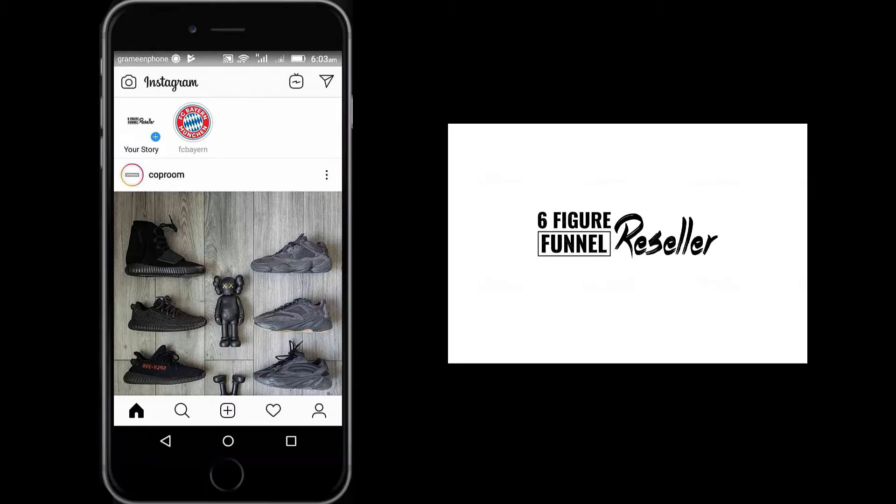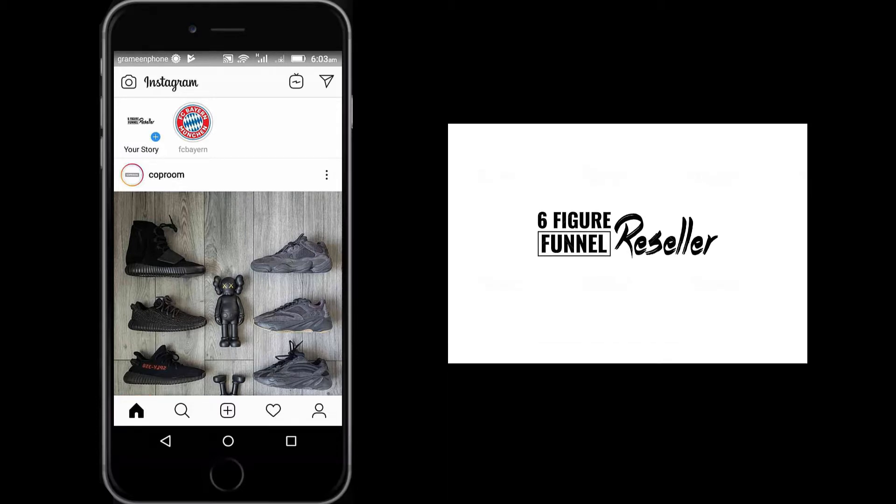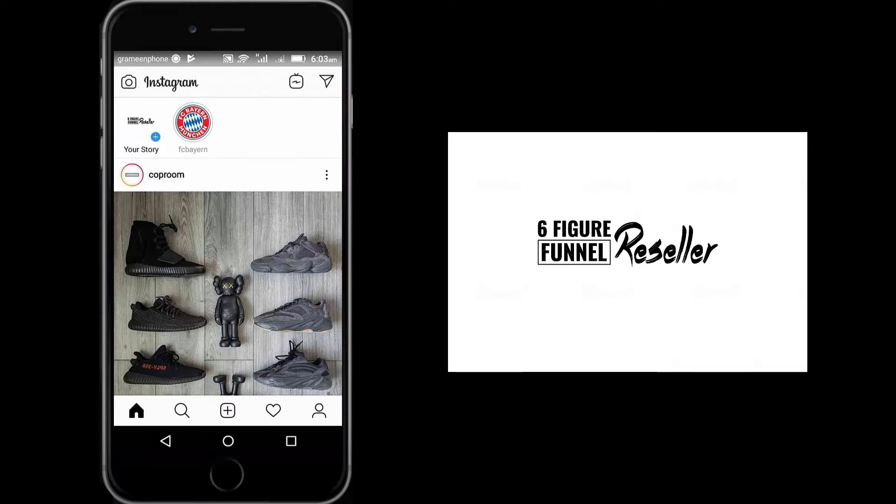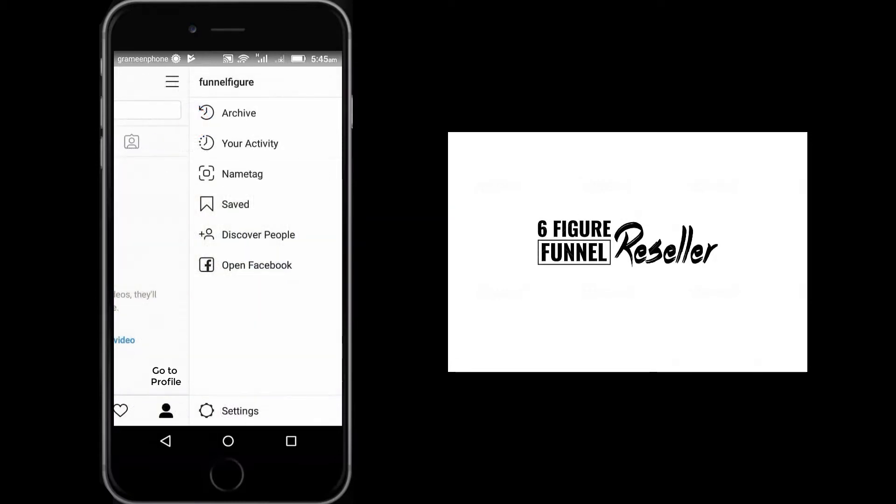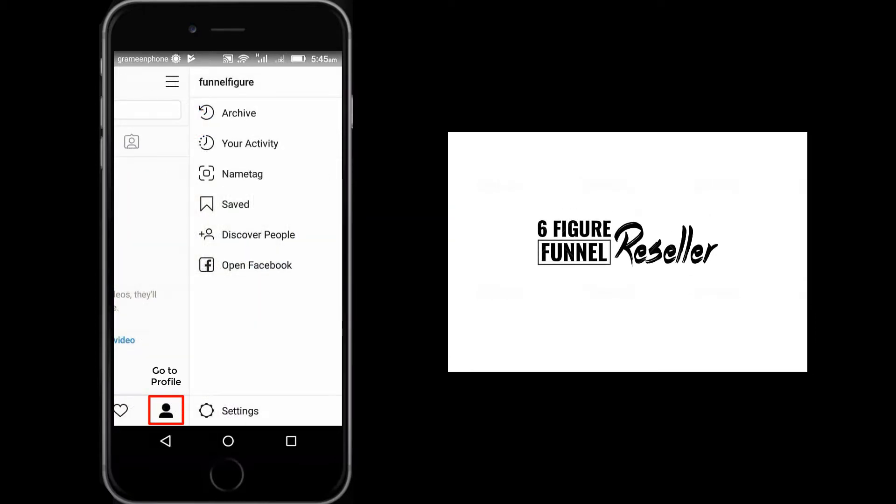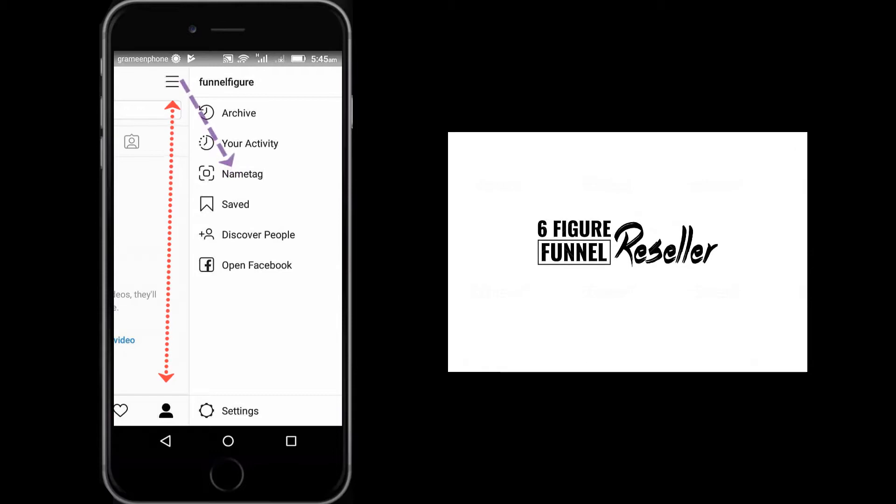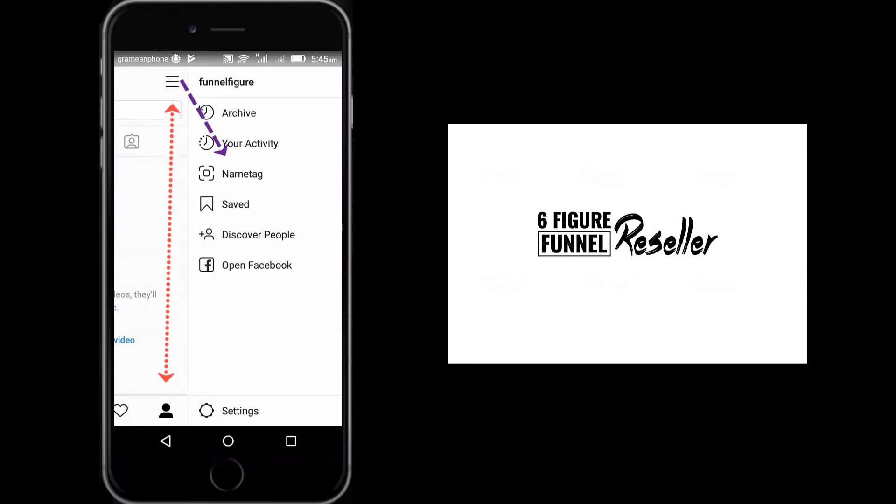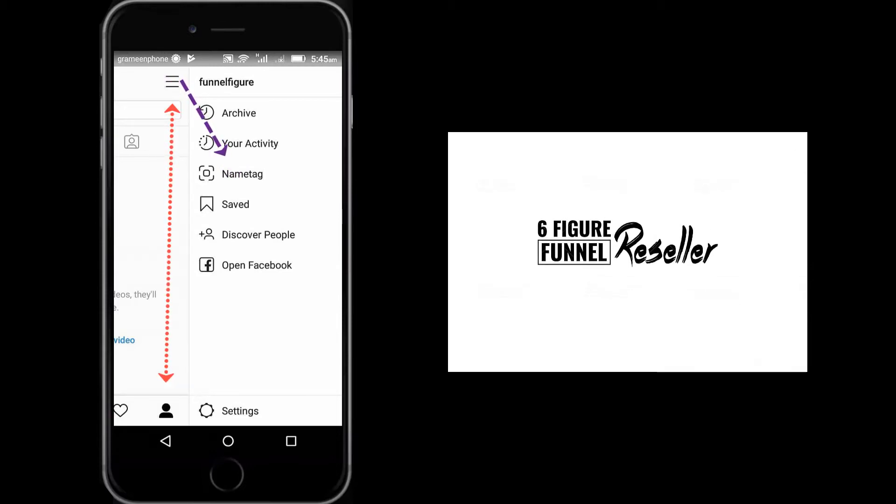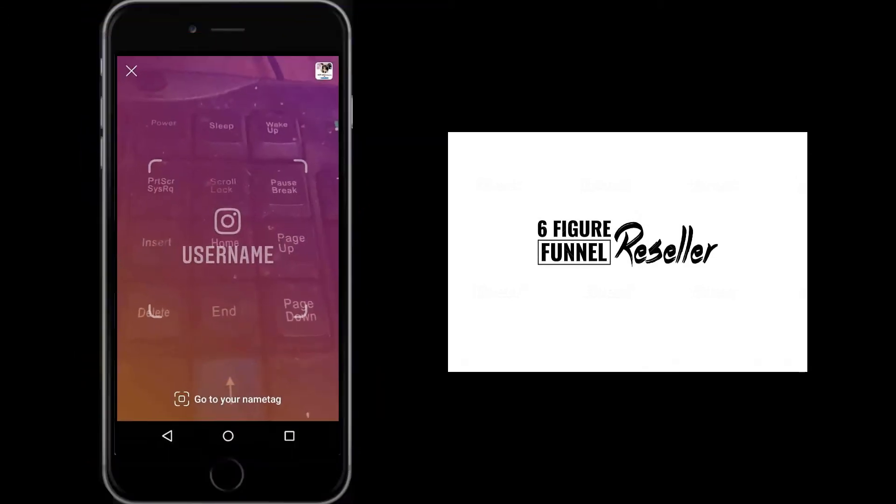There is another option called name tag. You can create your own name tag or you can find other people by scanning their name tag.